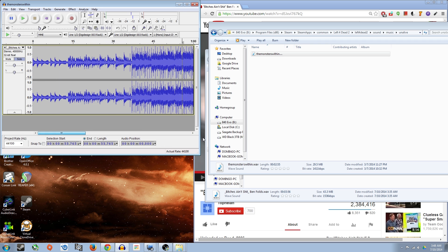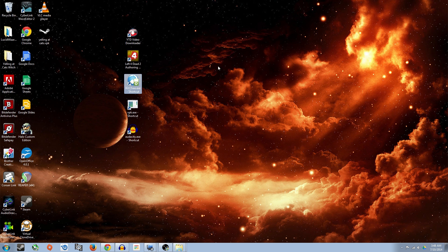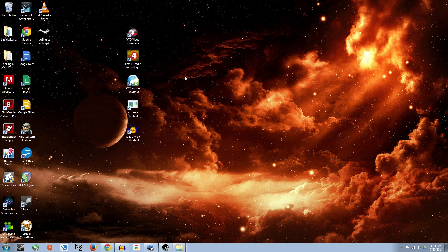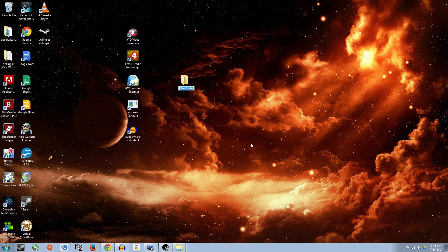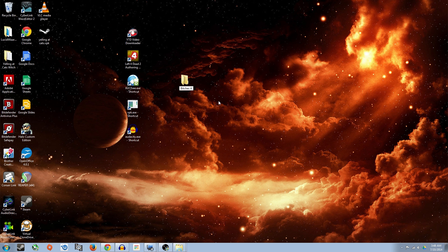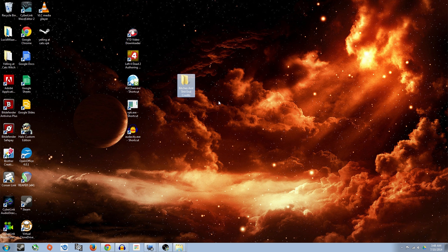But before we do that, we want to go ahead and go to your desktop and make a new folder. Right click any space, new folder, name it something relevant to your mod. Mine's going to be bitches ain't shit end credits. So now we've got that.